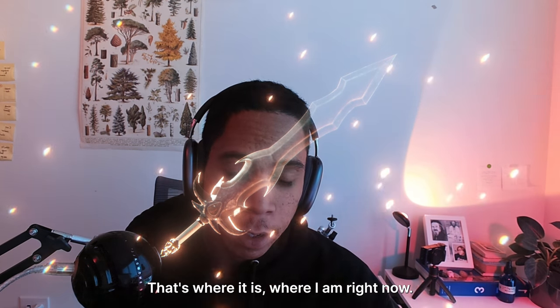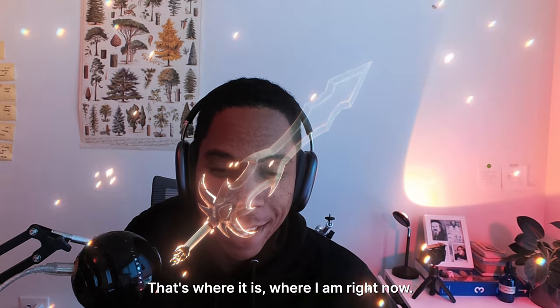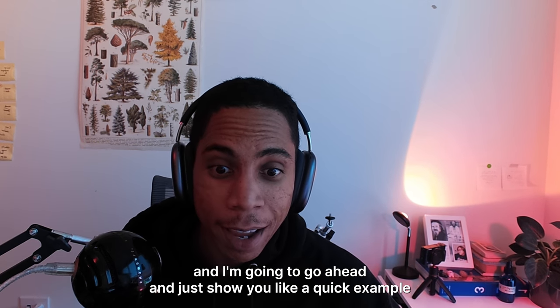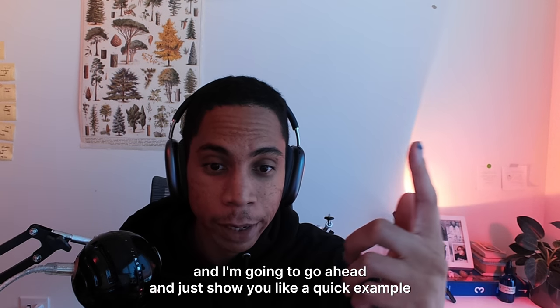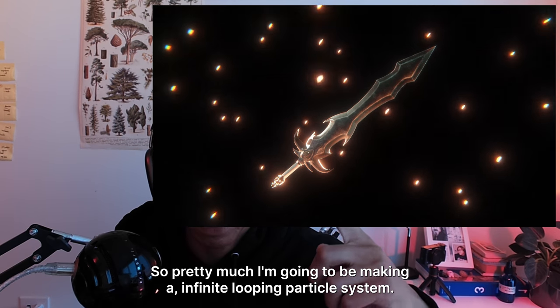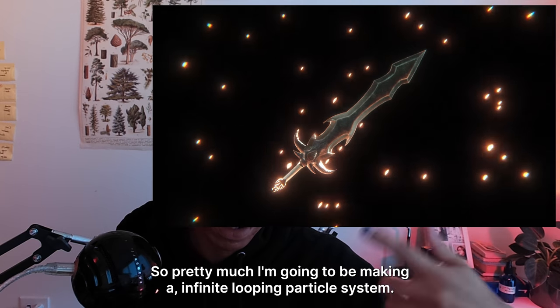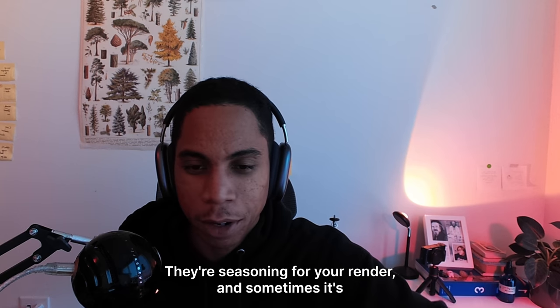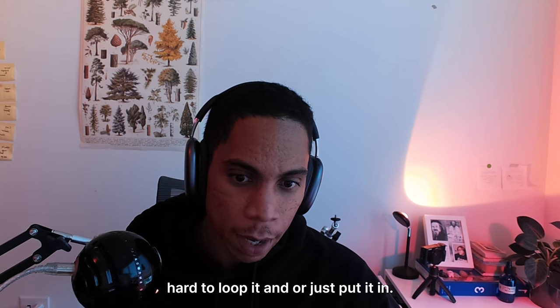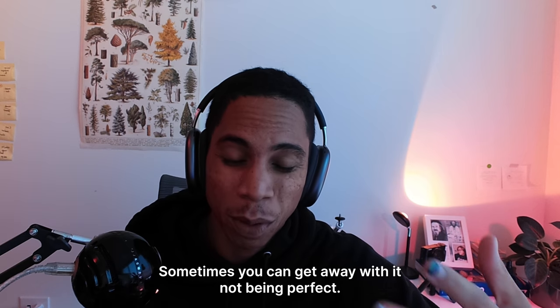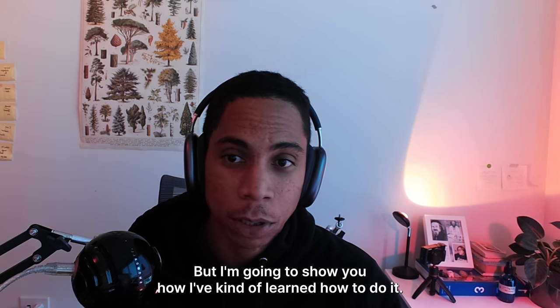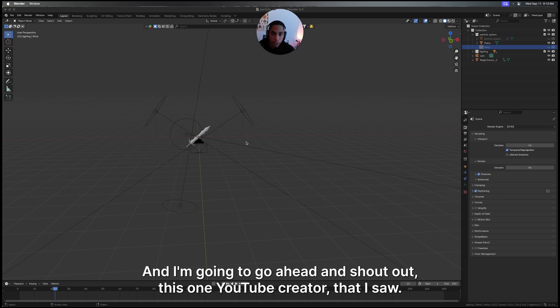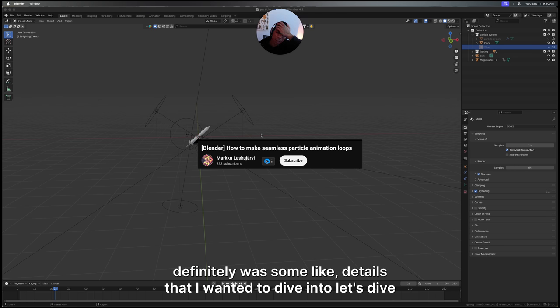Good morning everyone. I hope we learn something today. I'm going to show you a quick example of what we're going to do. I'm going to be making an infinite looping particle system. Particles are always like that seasoning for your render, and sometimes it's hard to loop it or put it in. But I'm going to show you how I've kind of learned how to do it, and I'll shout out this one YouTube creator that made a quick video about it. But there were definitely some details that I wanted to dive in.